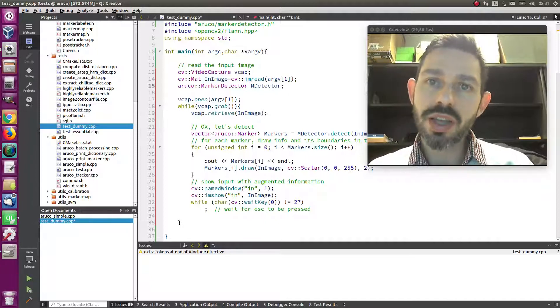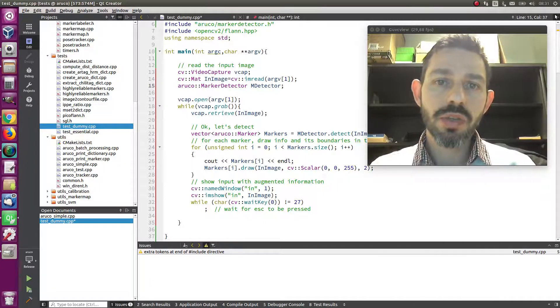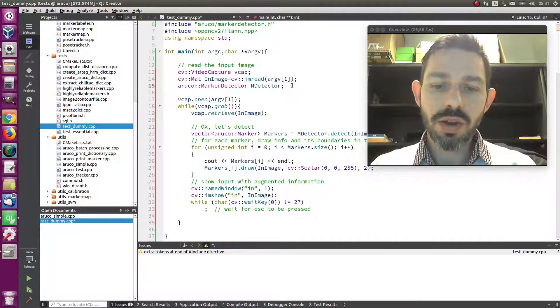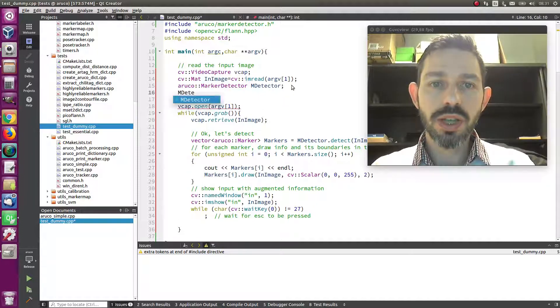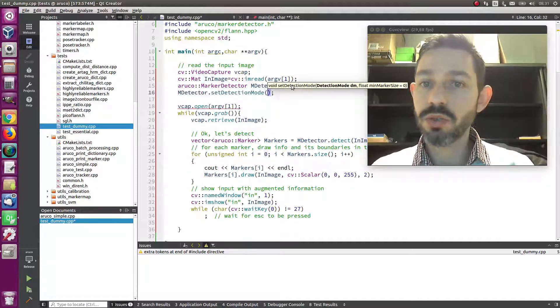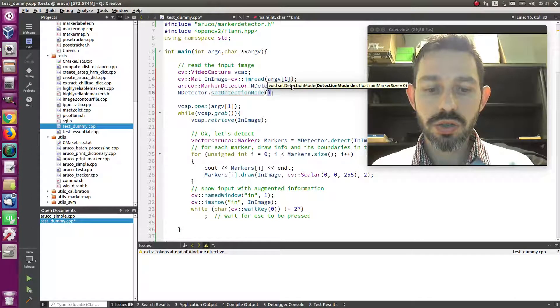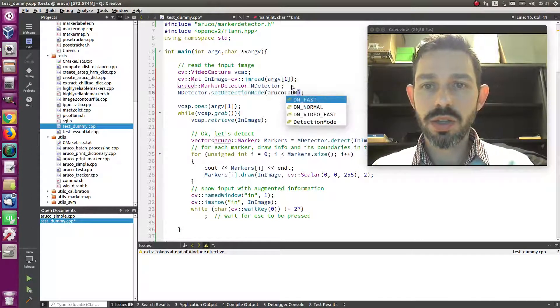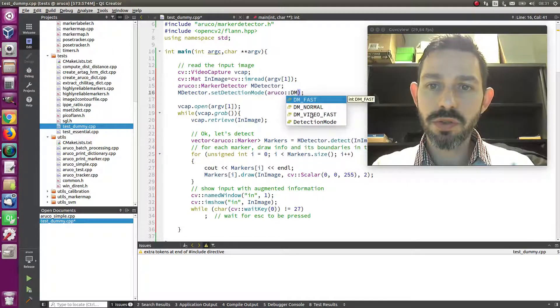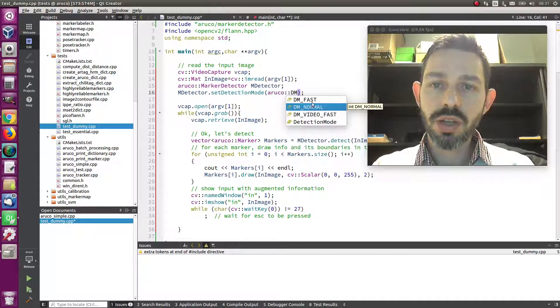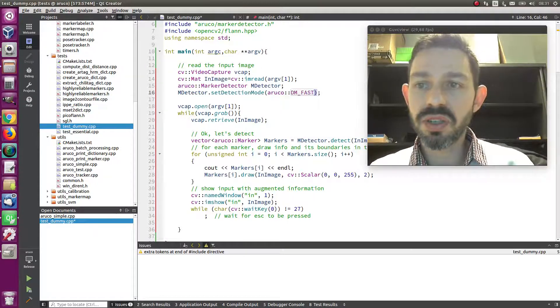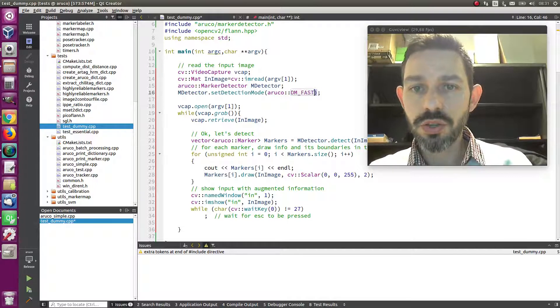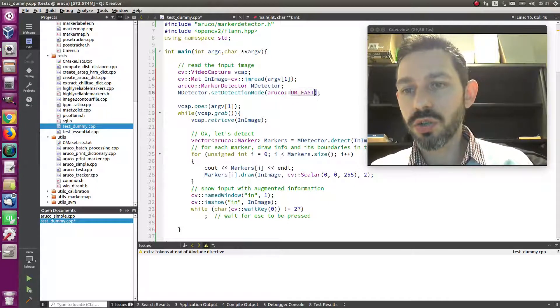If you want to do that and try, you only have to use m_detector.setDetectionMode() and you can say these are the modes you have: normal, which is the default one, and fast, which is the first thing you can do. Try this and if it works in your application...